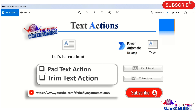Let's understand first what is the meaning of pad text and trim text. Pad text is used to add white space, word, or phrases before or after a text value. And trim text is used to remove white spaces from a text string — from the beginning, the end, or both.